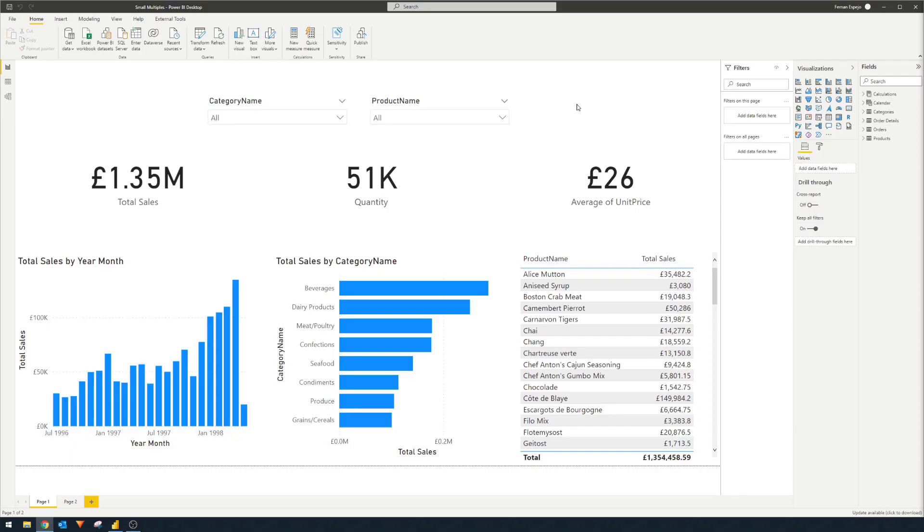So small multiples, in a nutshell, shows multiple versions of your charts that gives you an easier overview across multiple categories that you have in your data. Let me show you a scenario in which small multiples would be useful.